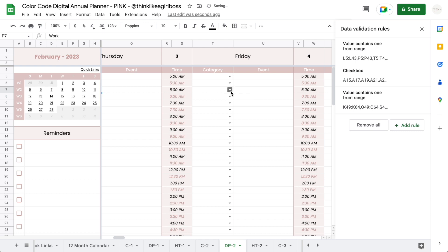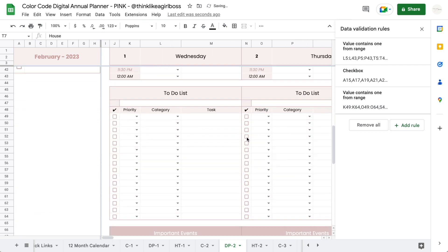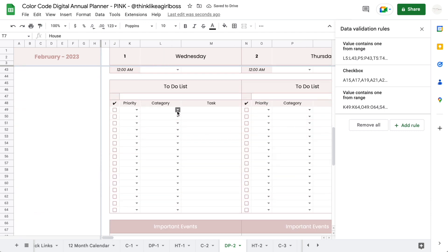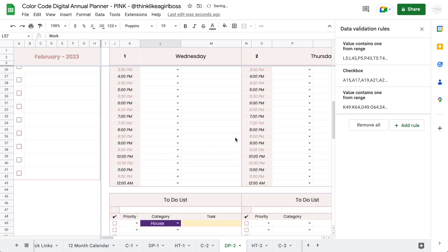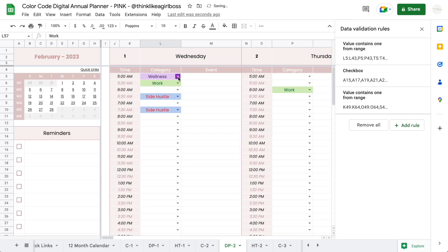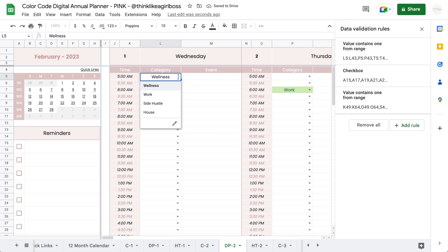Also, if you scroll down into your to-do list and you select those options, they are going to work as well. And you can go back and change them.